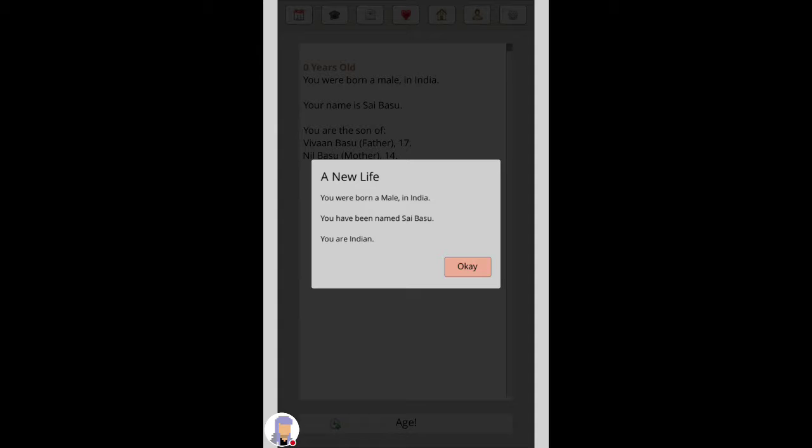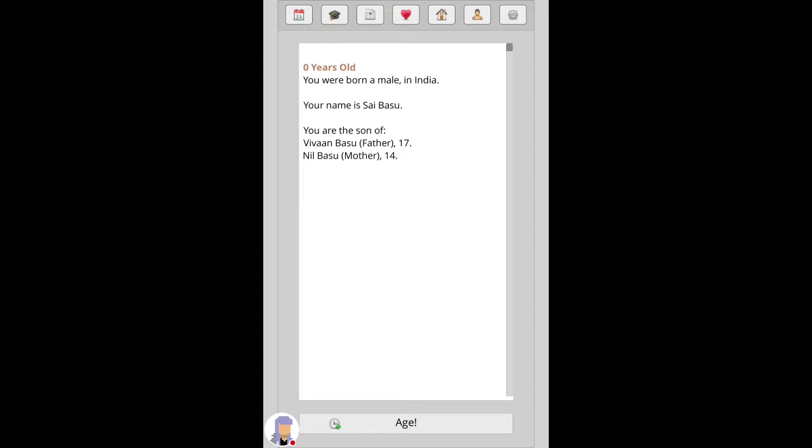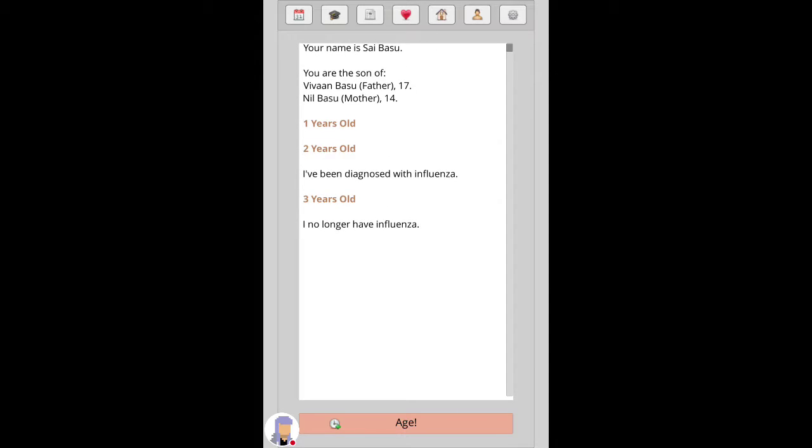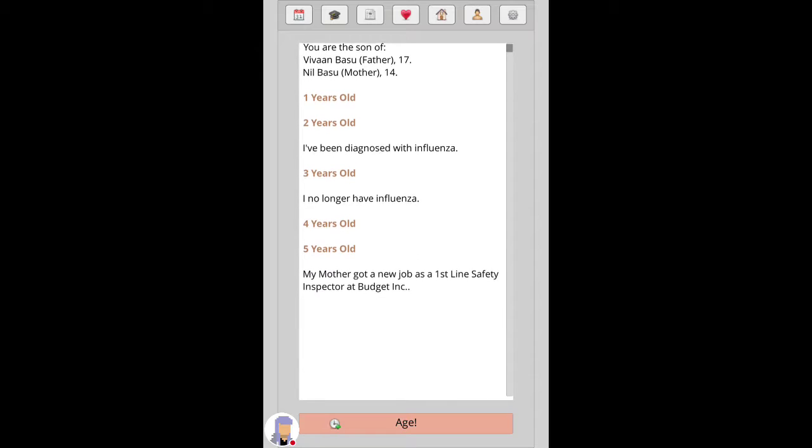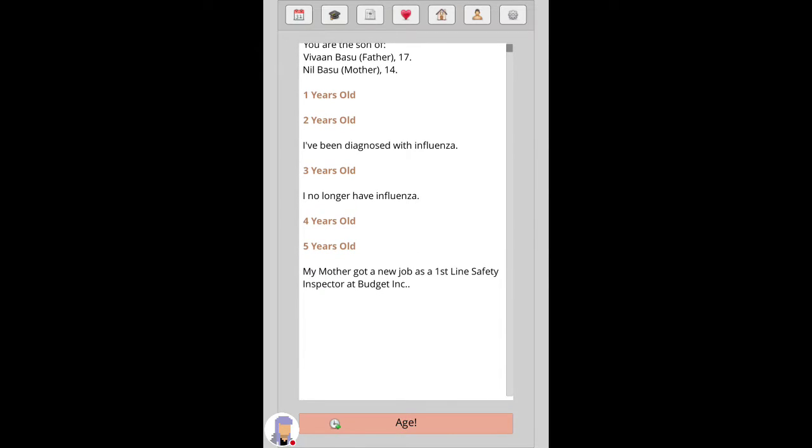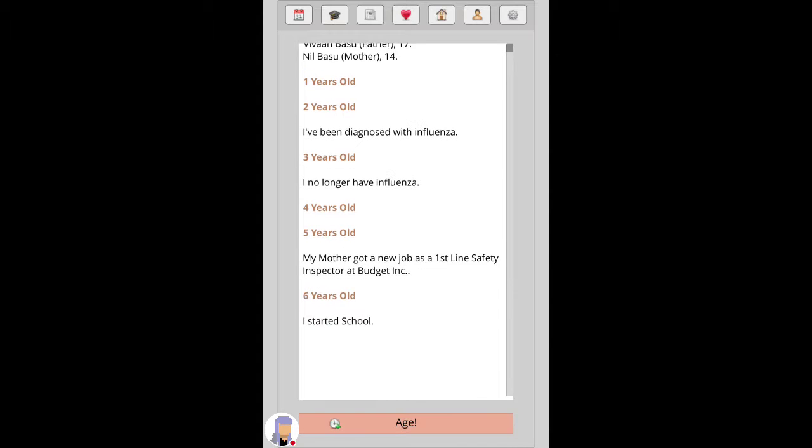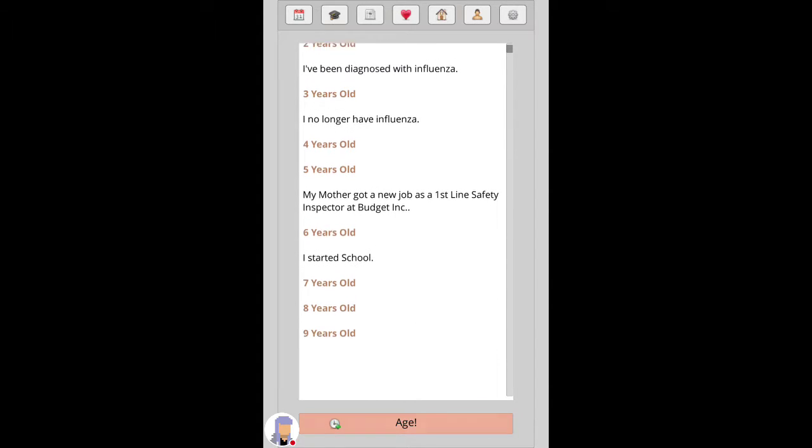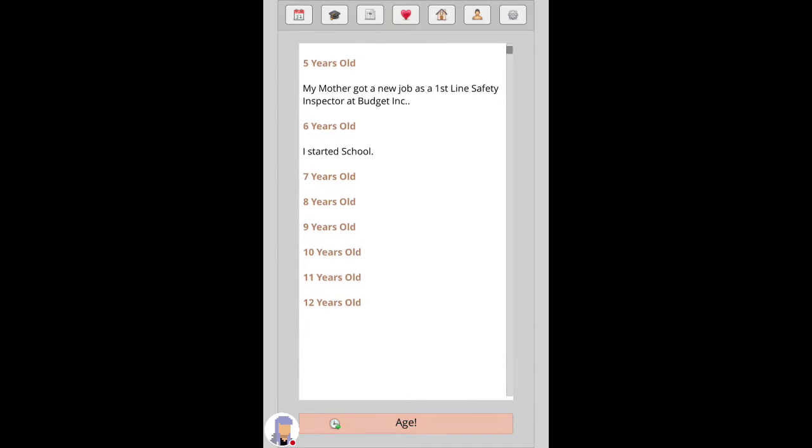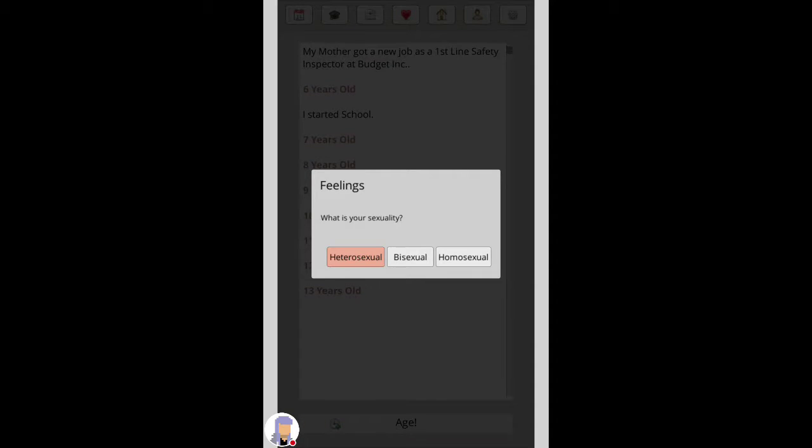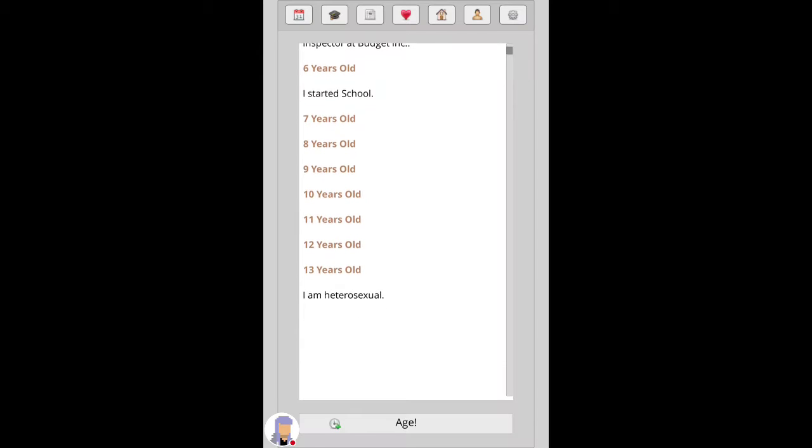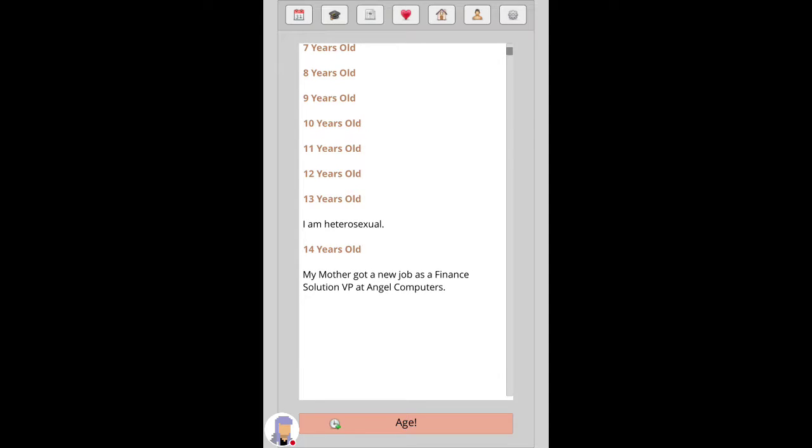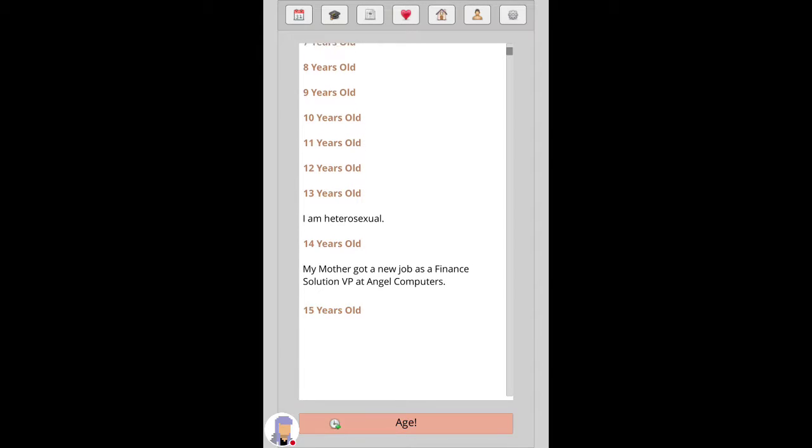You were born a male in India, you've been named Sai Basu, you are Indian. The mother of this child was 14 when she had this child, wow a bit young. One years old, two years old, I've been diagnosed with influenza. My mother got a new job as a first line of safety inspector at Body Inc.